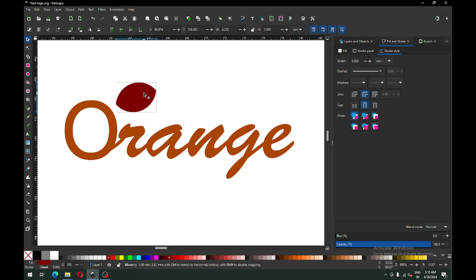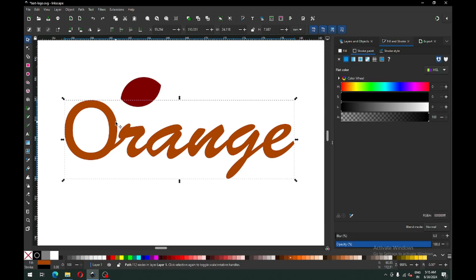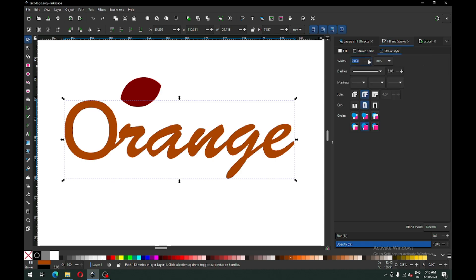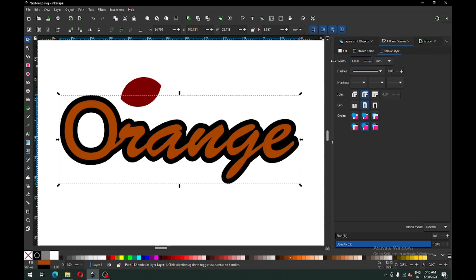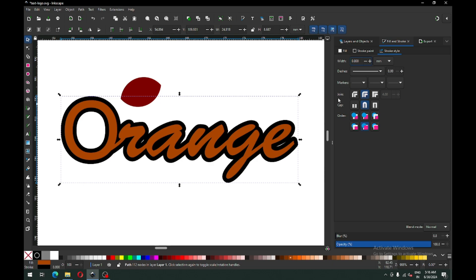We need some rotation. I think this is okay — now select this object and apply the border for this object. You must have to enable the border before applying the border. You can adjust the thickness according to your design size.